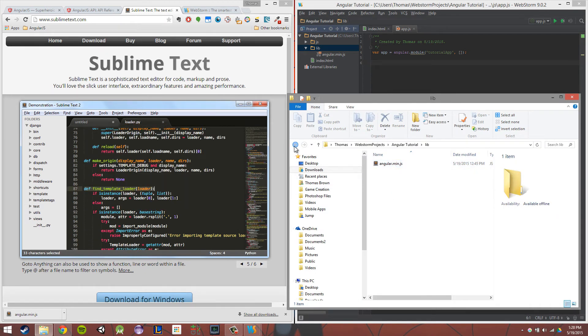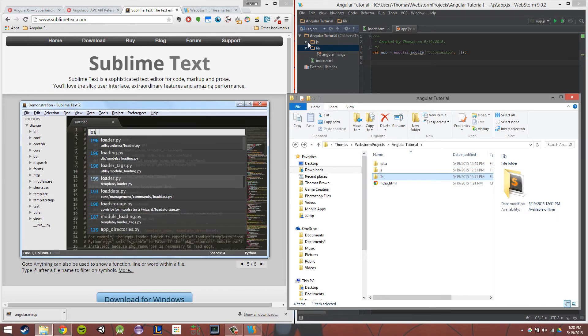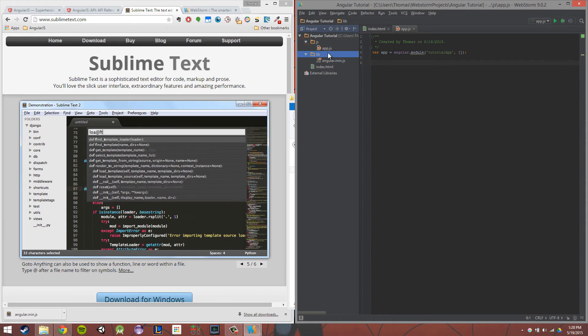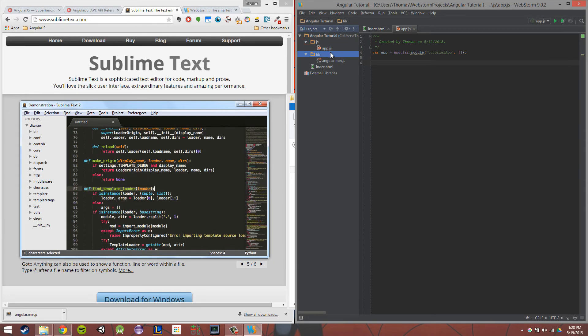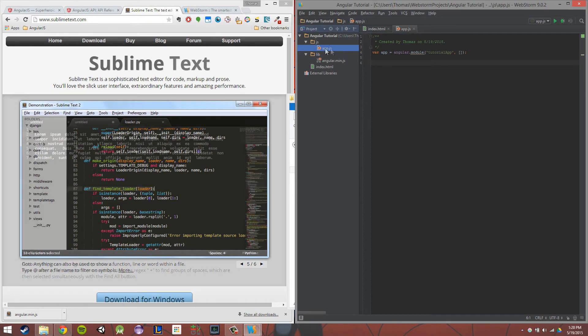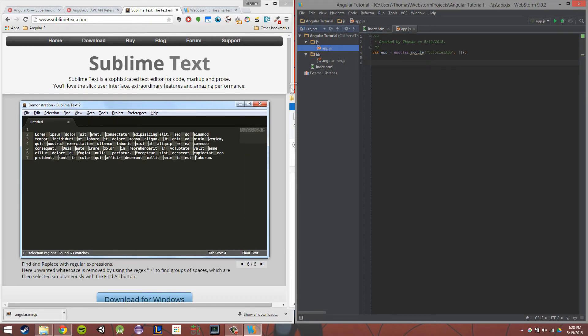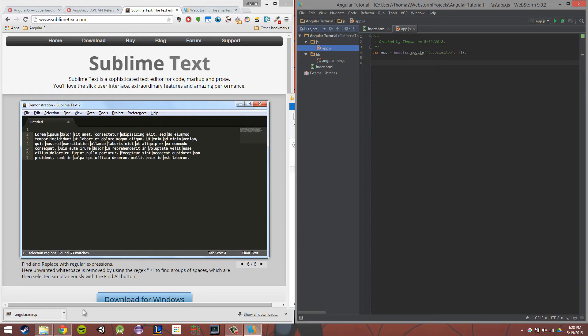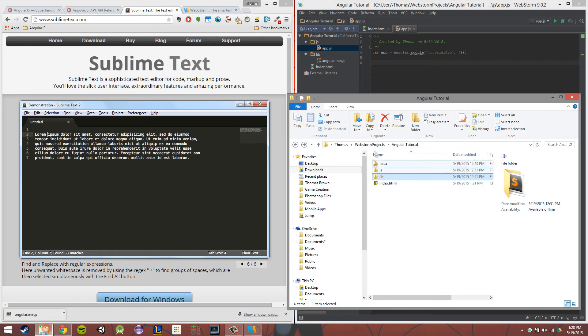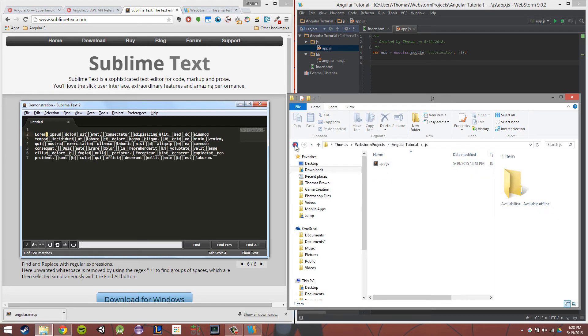And then our JS folder should have the app.js file in it. So create a new file called app.js and throw that in your JavaScript folder. So if we go back to our file structure, you'll see we have JavaScript app.js in there.